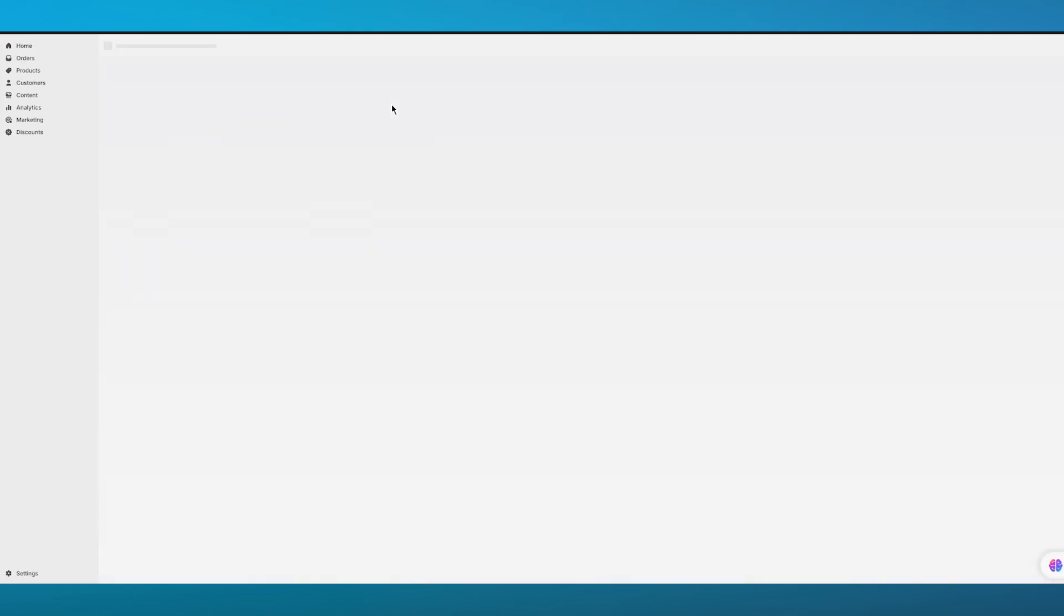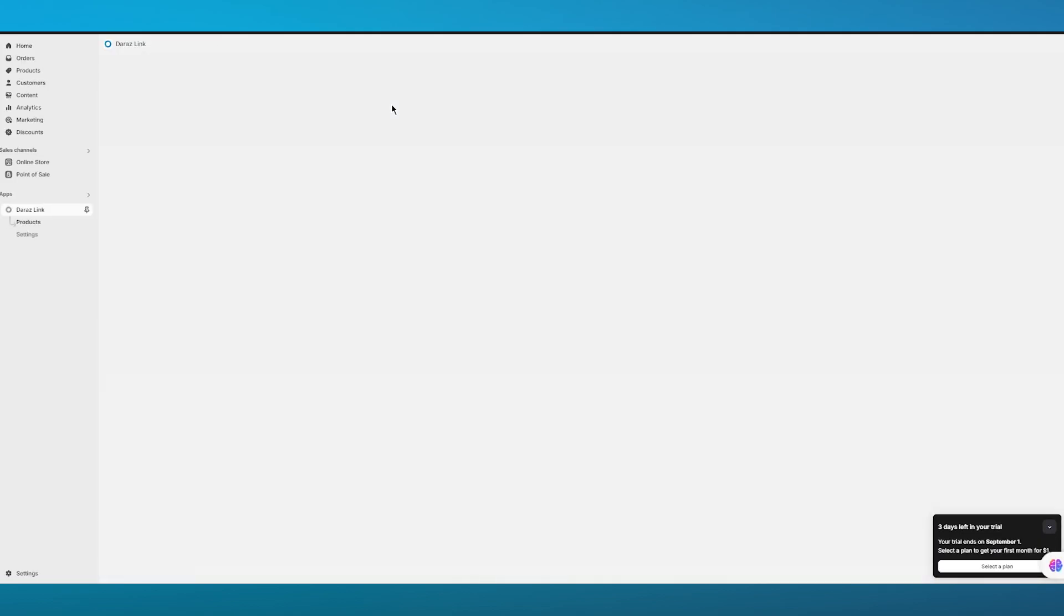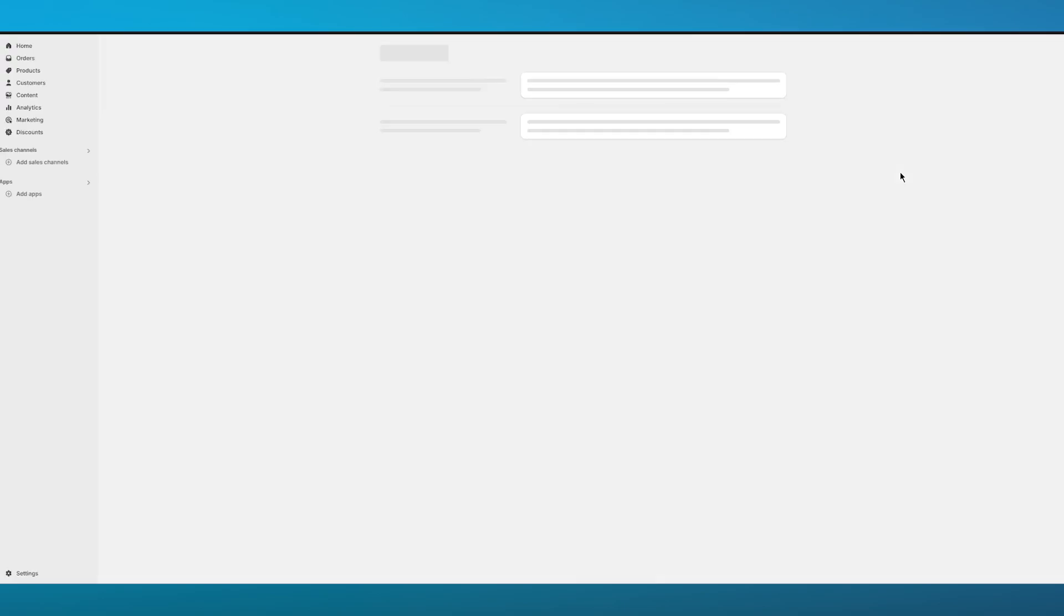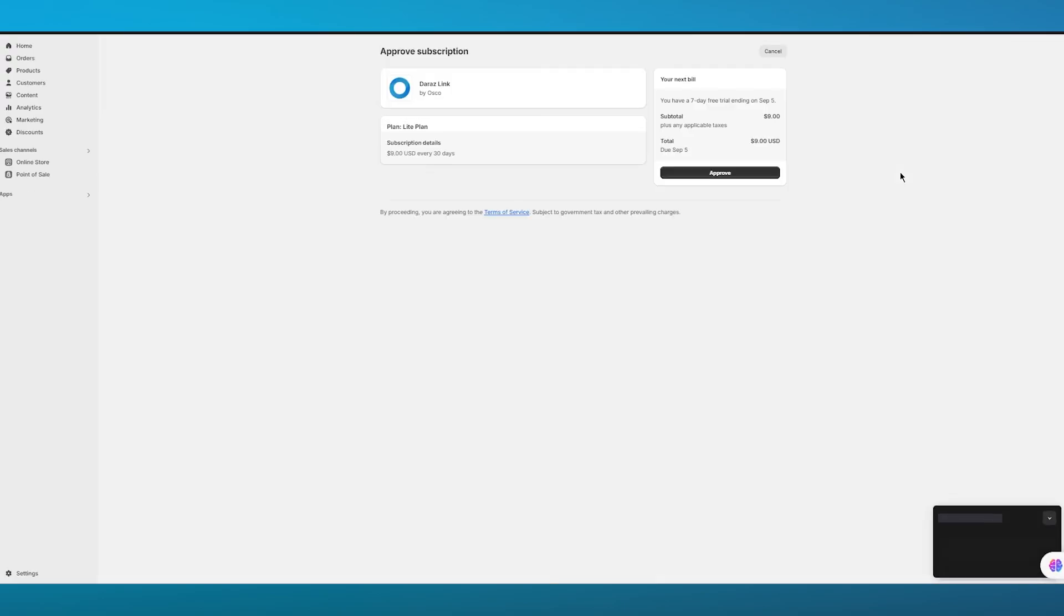Once all of that is done, you're simply going to wait for Daraz to load in. Simply wait for it to be onboarded and fully load you in. Once this loads in, you're going to be good to go. It's going to ask you to start a free trial, and that is exactly what you can do. To start your free trial, simply go ahead and click on Approve.